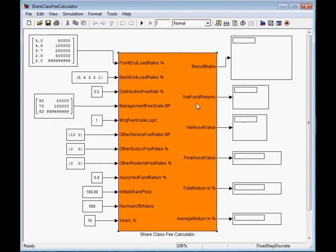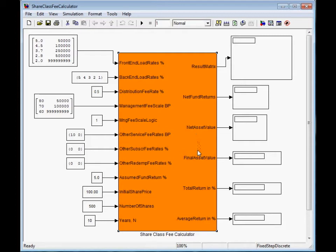Net fund returns after all bunch of fees for each year. Net asset value after all fees at each year end.